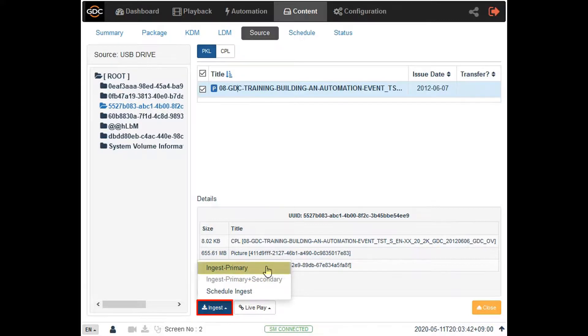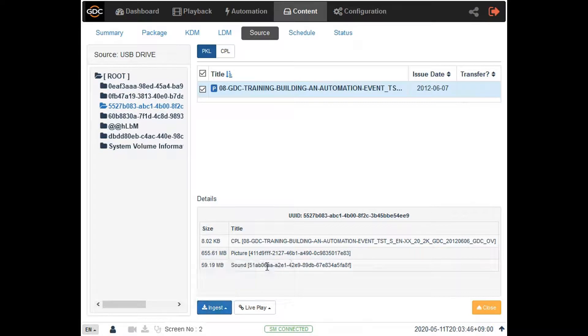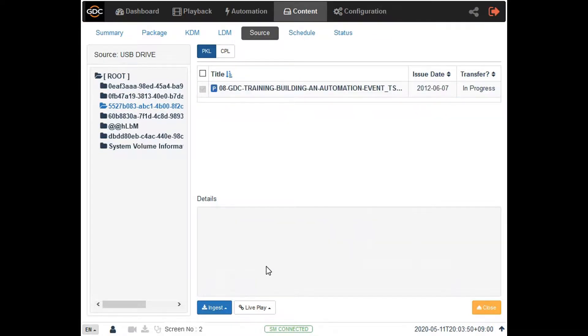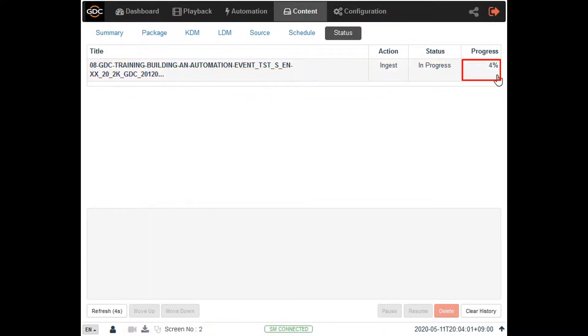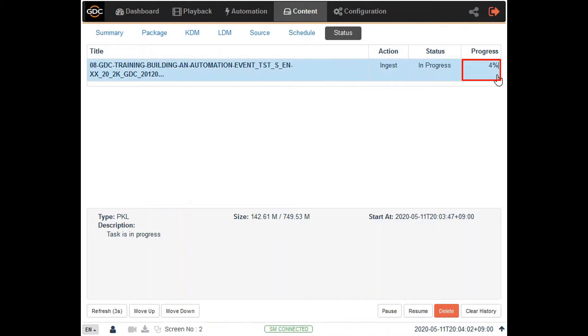You can now view the status of the transfer from the status sub-menu. Here you can see what percentage of the transfer has already been completed.